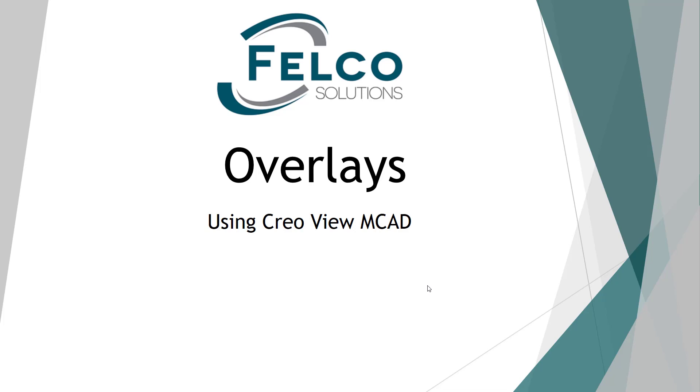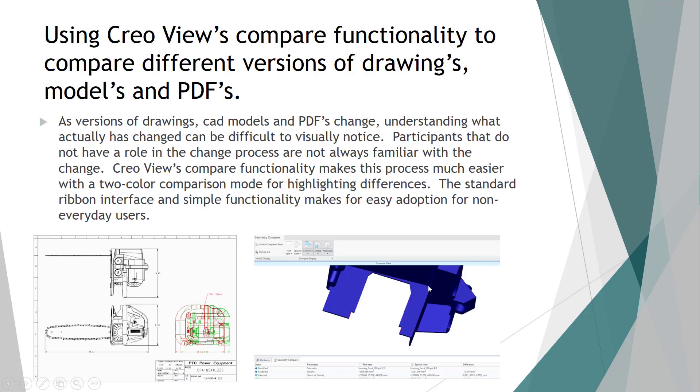Overlays using Creo View MCAT. In many cases, users, whether they are connected to Windchill or not, want to be able to compare what has changed from one drawing to another, one part or model to another, from a PDF to a different PDF. And in most cases, it's usually from an A version to a B version or C version or what have you.